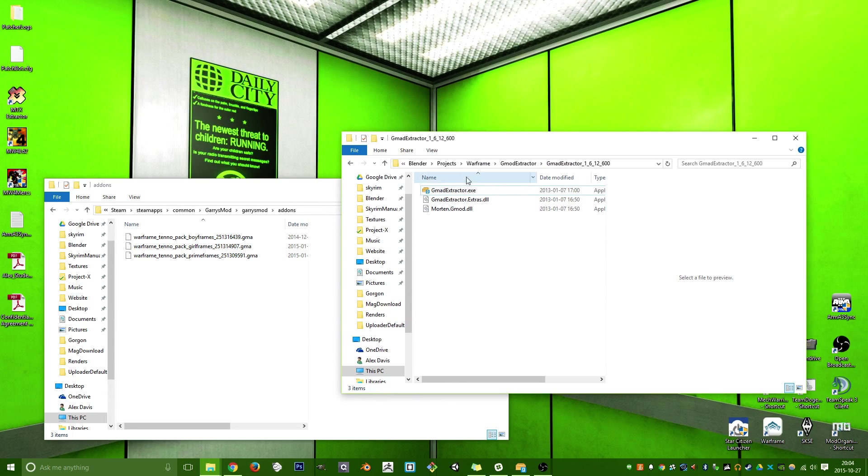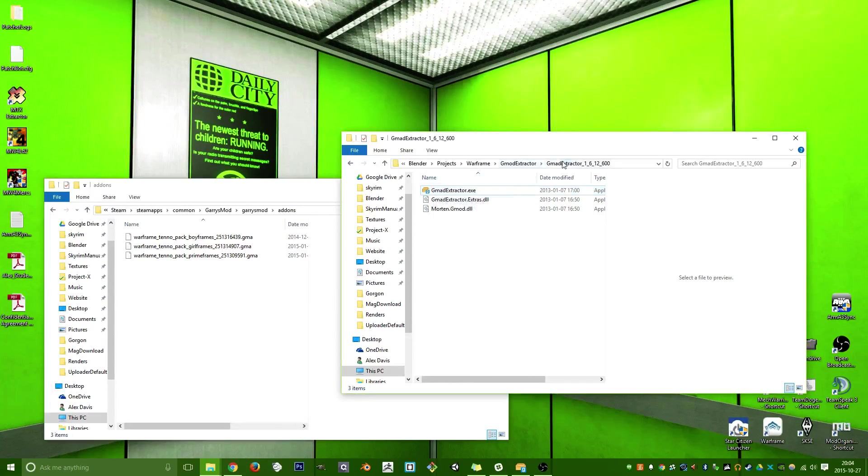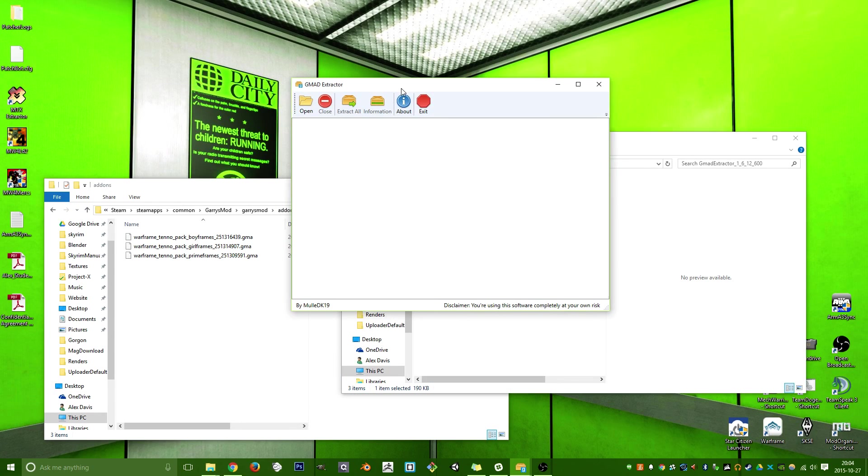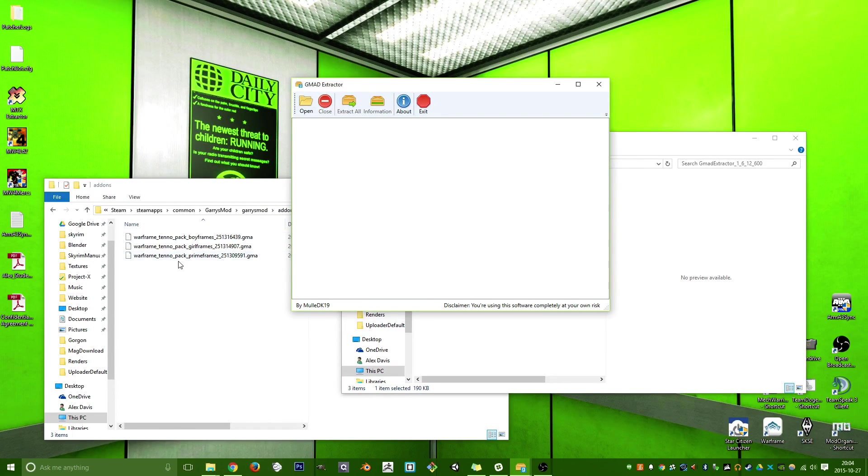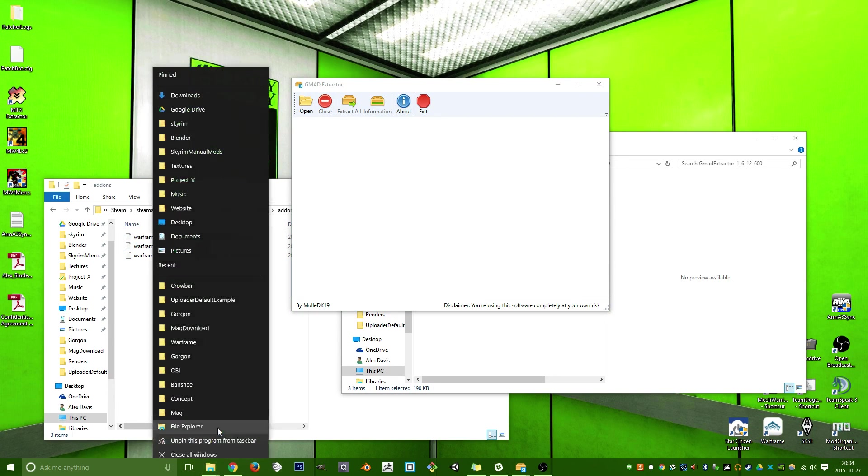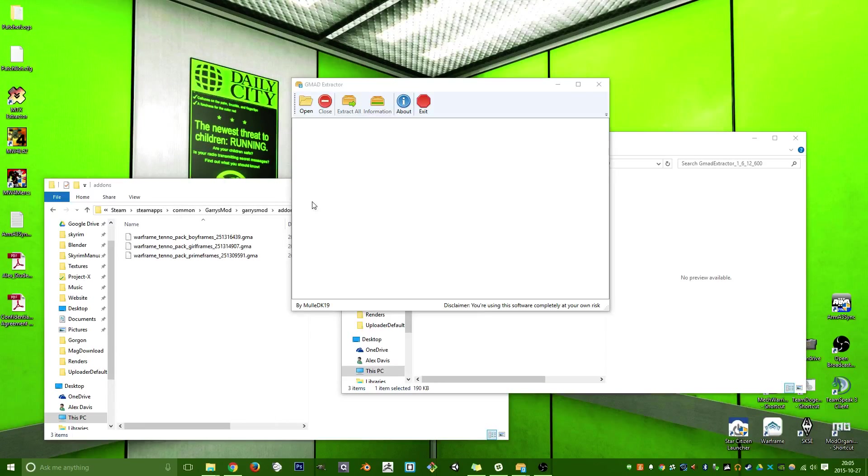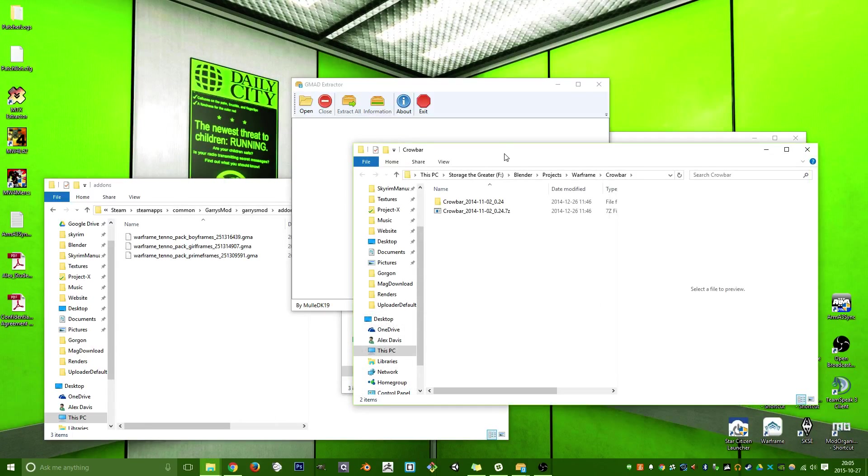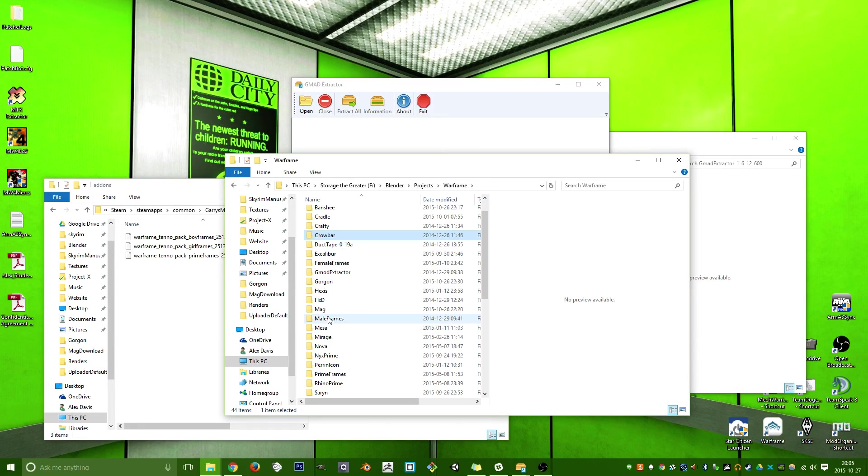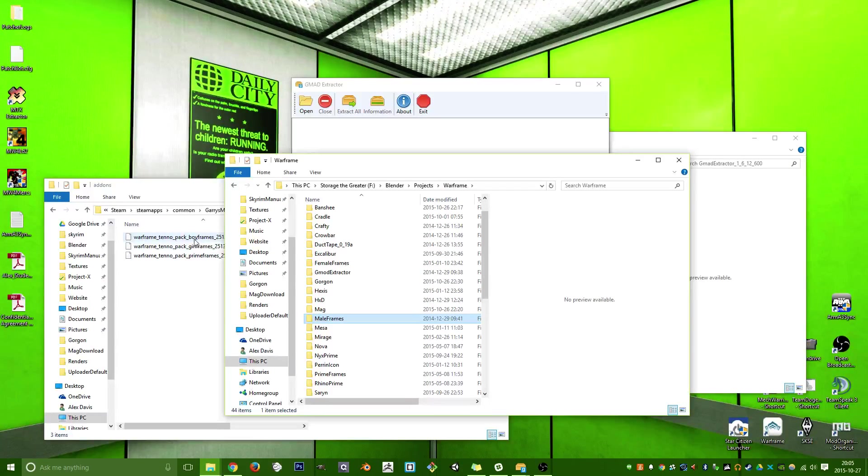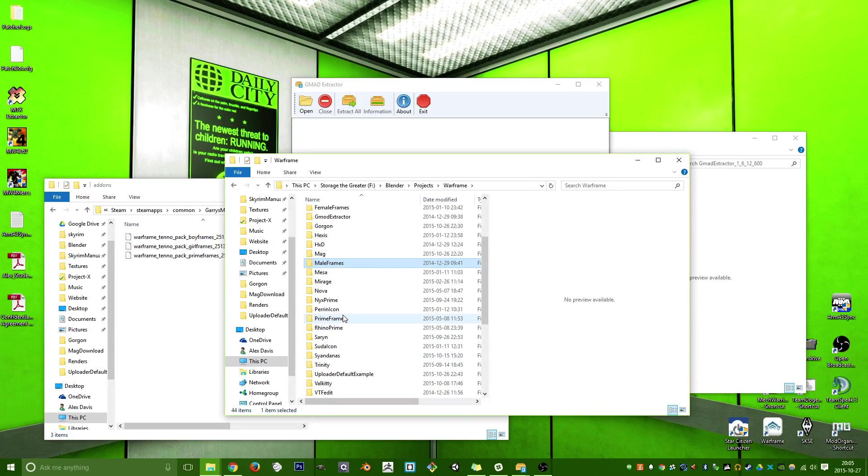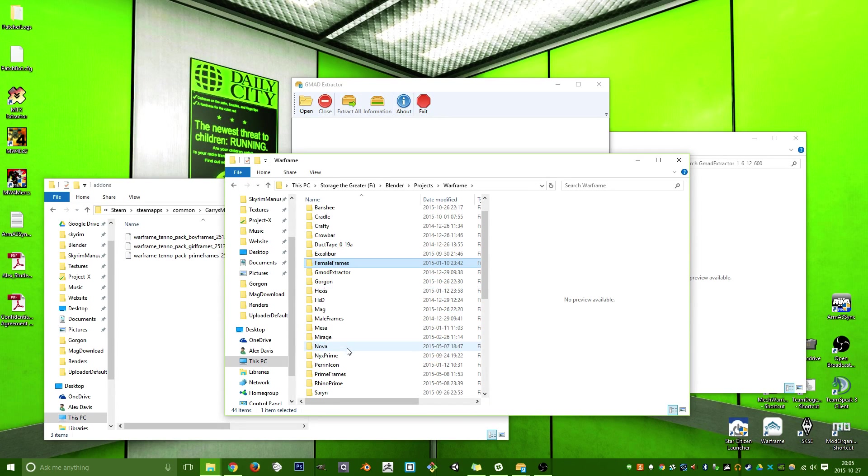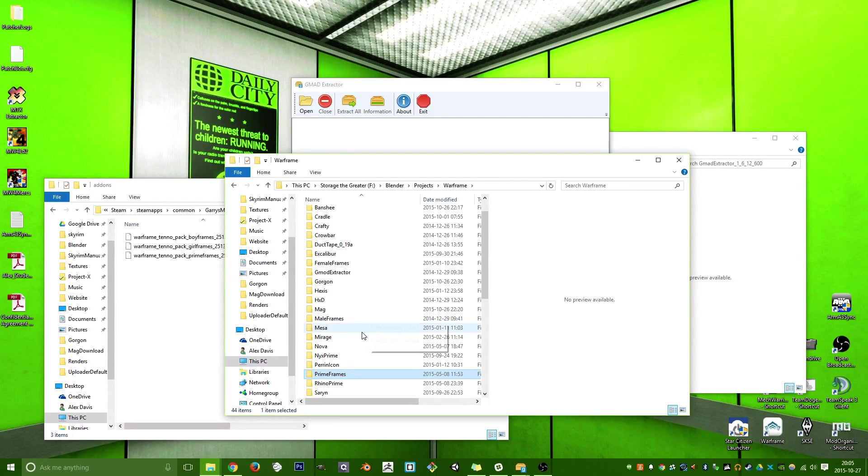Then you'll want to go ahead and get GMA Extractor. Strange, not sure why it's called GMA. Go ahead, run that, and then you'll just extract your folders to, well, your GMA files to wherever. After that,